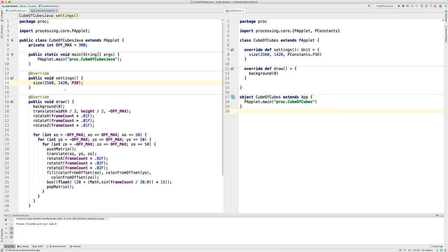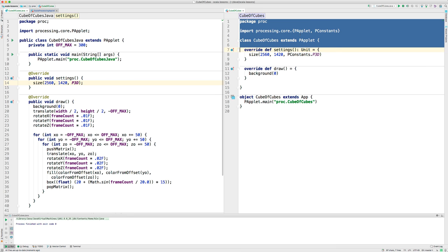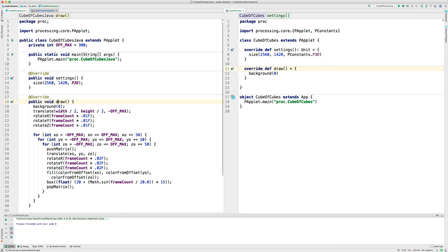And now let's write this same thing in Scala. So you can see kind of a before and after translation from Java to Scala. This is kind of the framework. You see this stuff I showed you before from the Java code. This is what it looks like in Scala. And we have this settings method here. And here's the draw method.